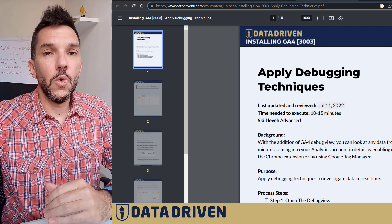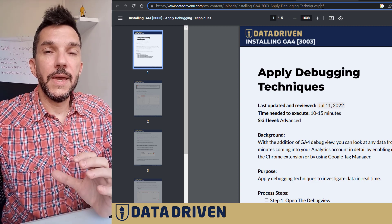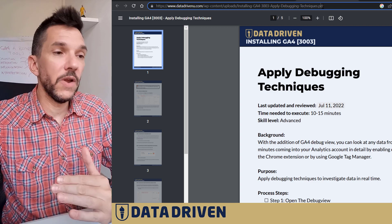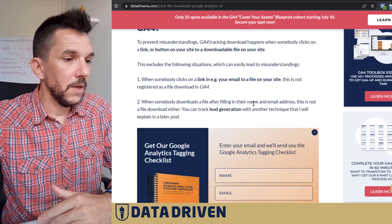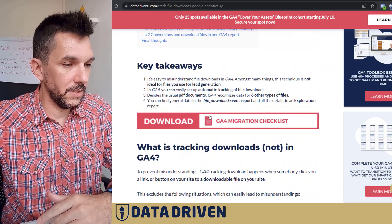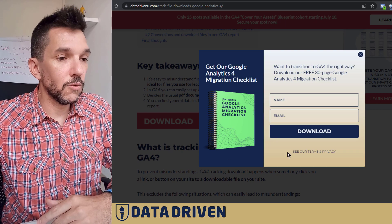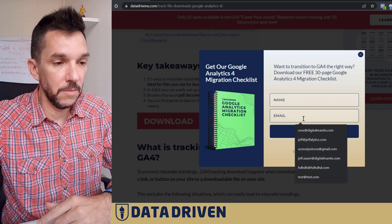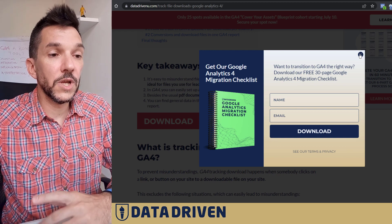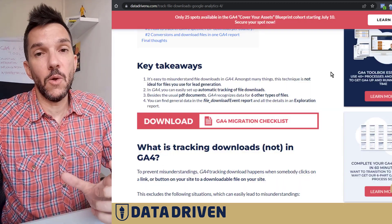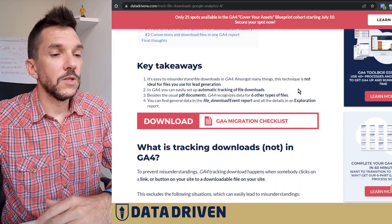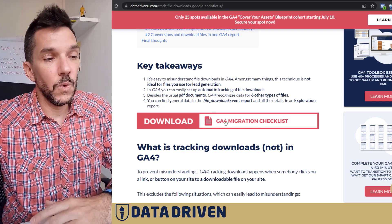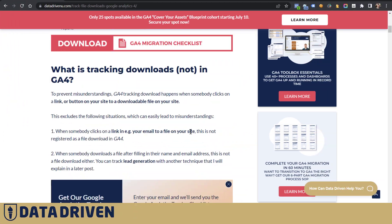So it needs to be a download that's accessible without any barrier. For example, if you look at this click here, it will generate this pop-up that requires you to fill in your name and email, which actually disables file download as an event in GA4. So this one here will not be tracked in GA4 by default.